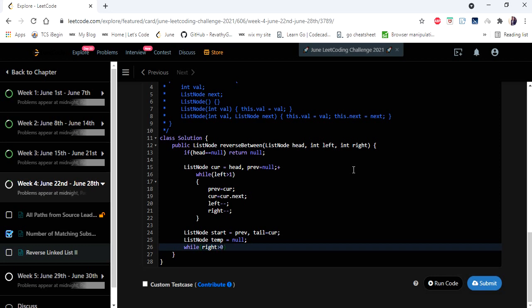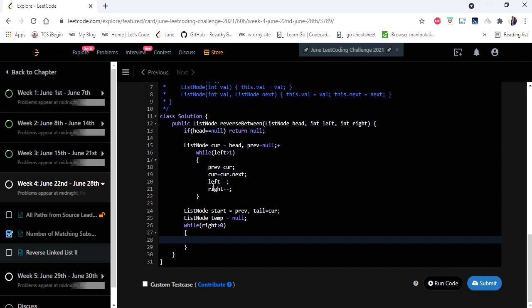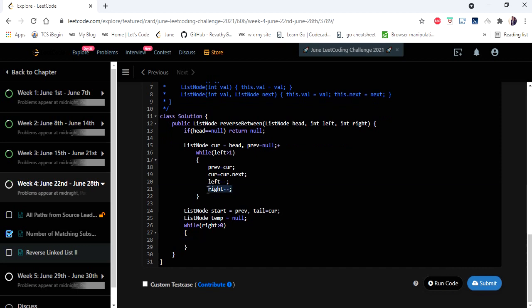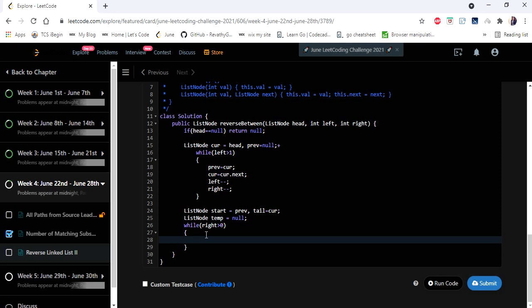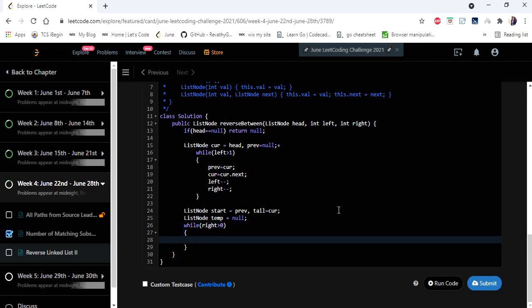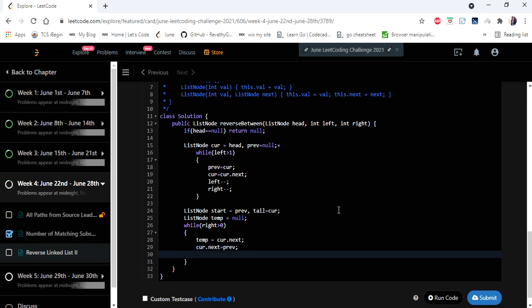We use the variable right, with the condition right greater than zero, because we've already subtracted right minus left to get the count. For example if left is 2 and right is 4, right becomes 2, indicating we have to reverse 2 nodes. We iterate this loop until right reaches zero. Inside the loop, we set current.next equal to previous and move all pointers one step ahead.